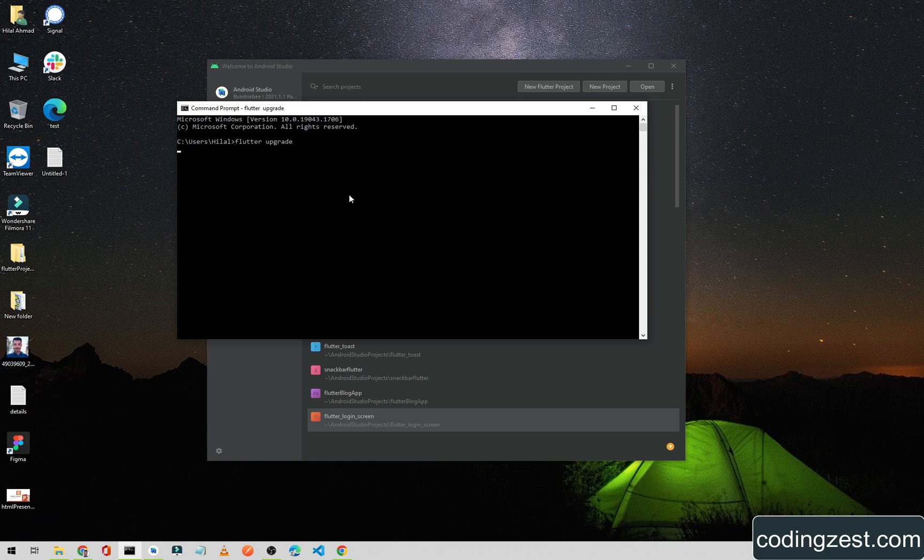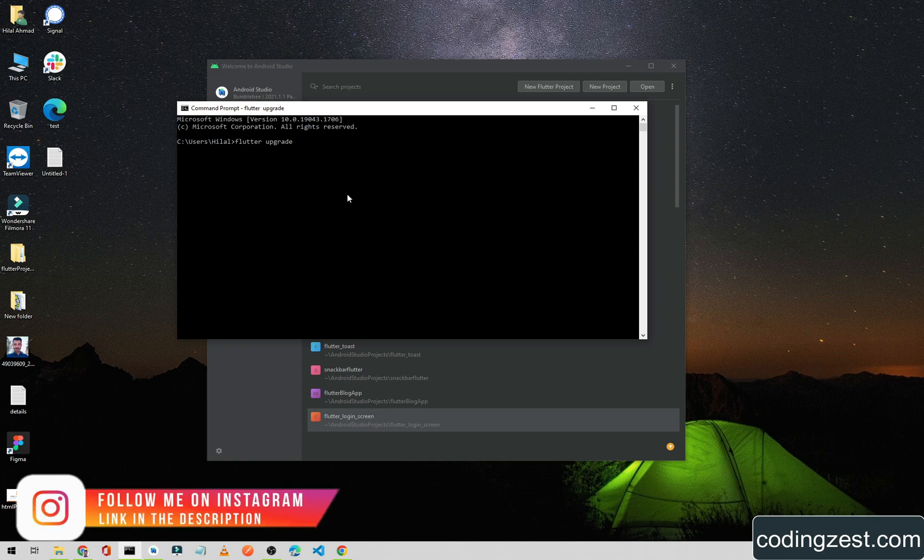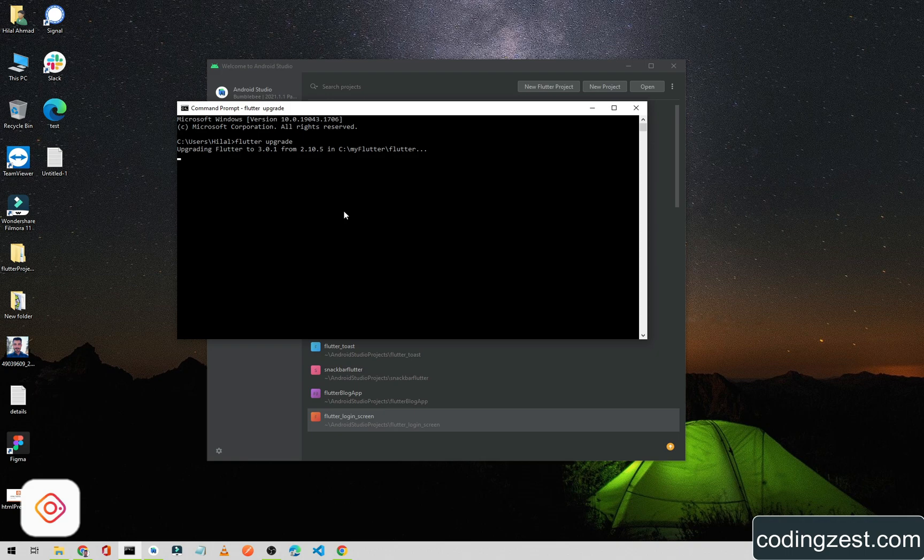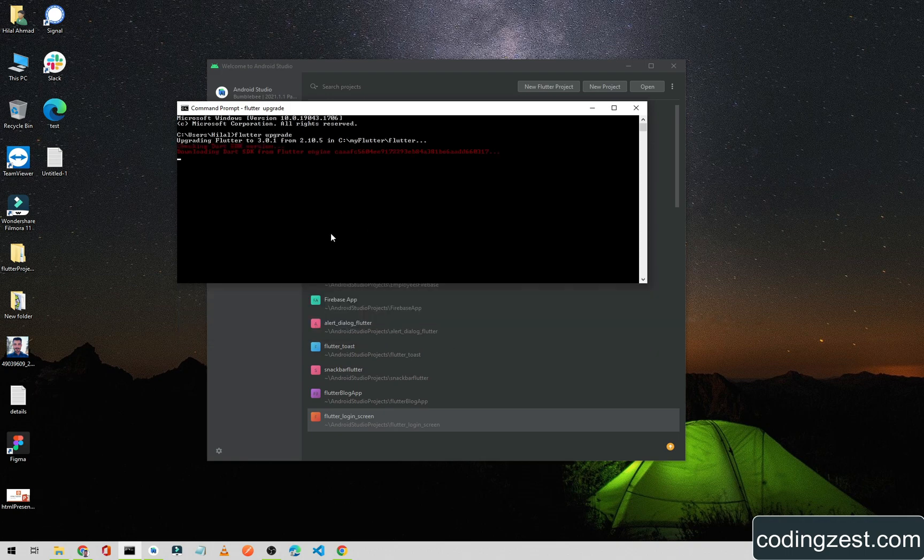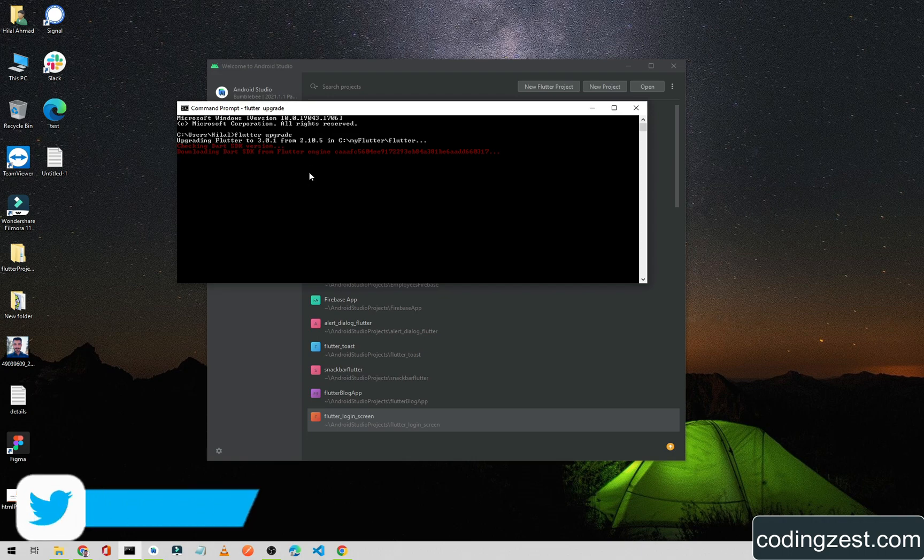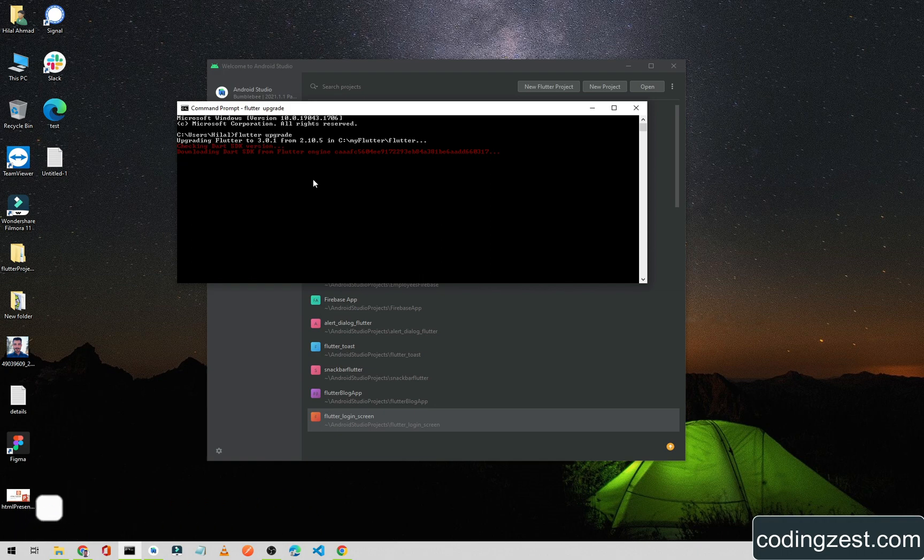So it will upgrade our Flutter from the current version to the latest version. The current version I think is 2.10 and it will upgrade to Flutter 3.0. After upgrading to Flutter 3.0, we can use Material 3 or Material You in our Flutter application. We will wait for this to upgrade from 2.10 to 3.0 and then we will add Material 3 in our Flutter application.